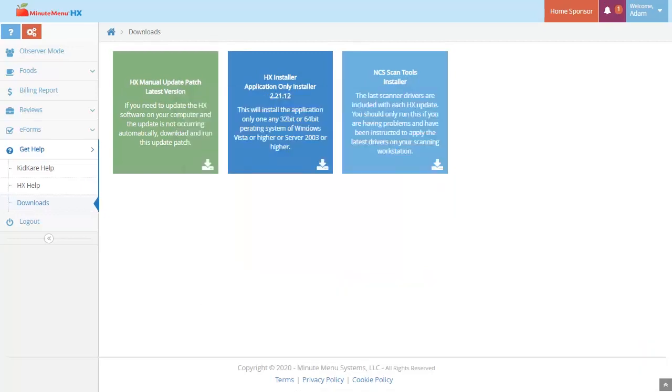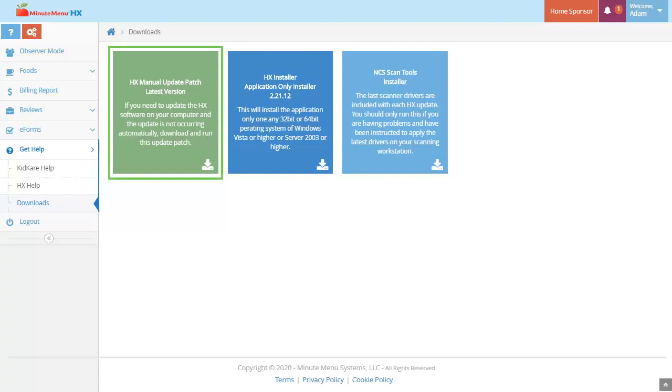Next, click HX Manual Update Patch. Open it and follow the on-screen prompts to complete installation.